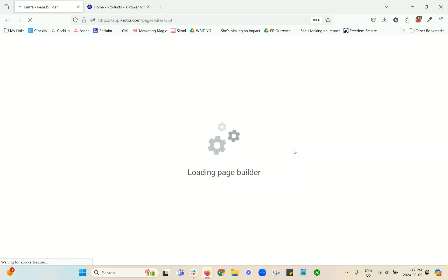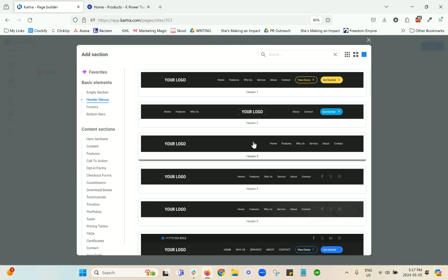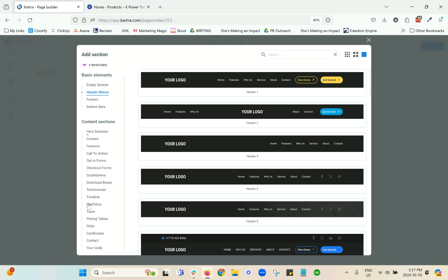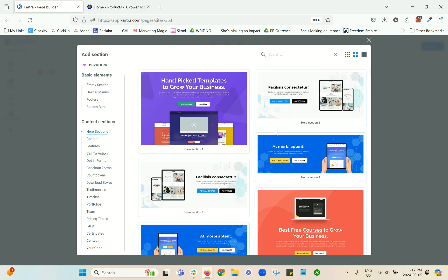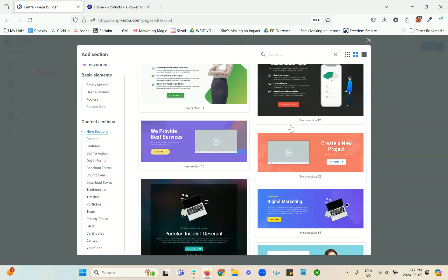So Kartra's builder, you've got different layers. Section is the outermost layer of content and then you go inwards with columns and further in to components. And so when you click to add a section, you've got all of these different presets that they have.